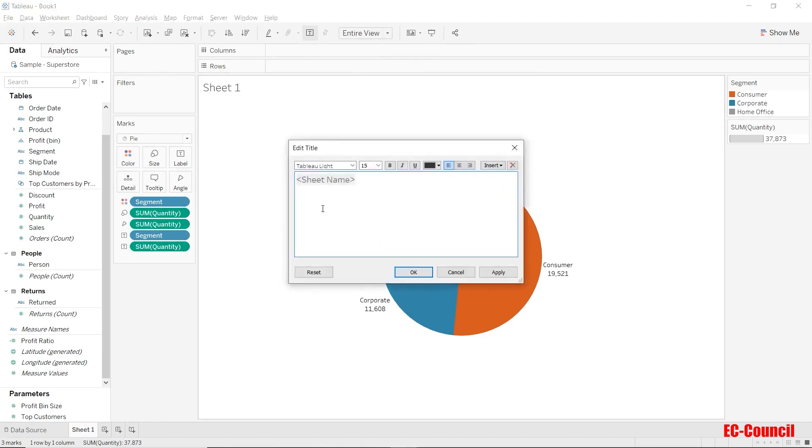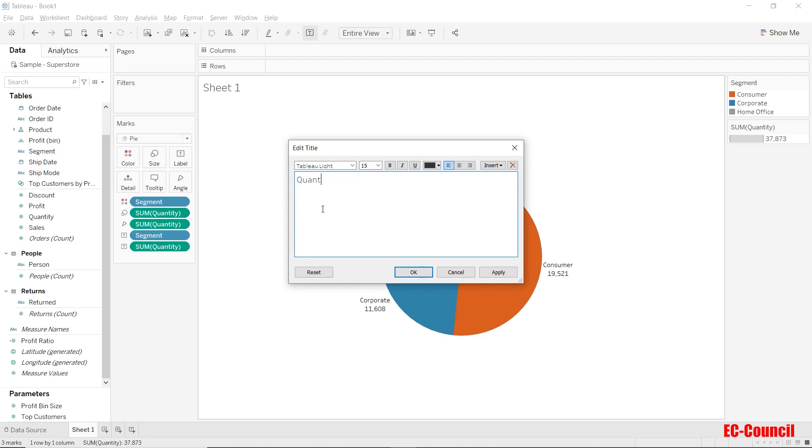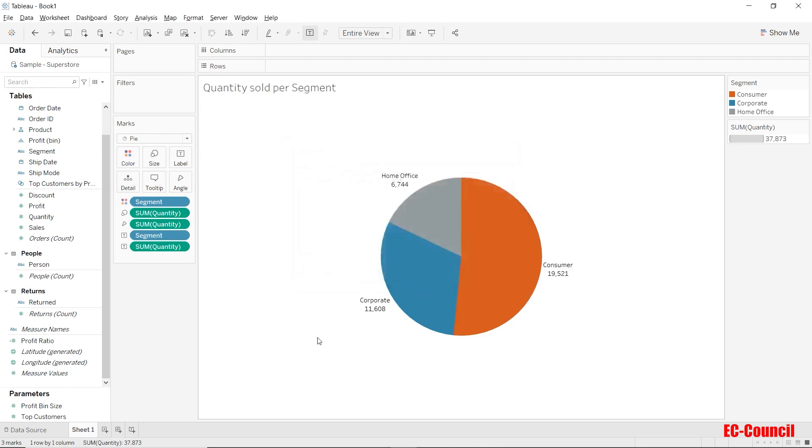We can also change the title of the sheet by clicking on the sheet name at the top of this particular visual. Let's enter the desired sheet name and hit OK. Well, this looks much better.